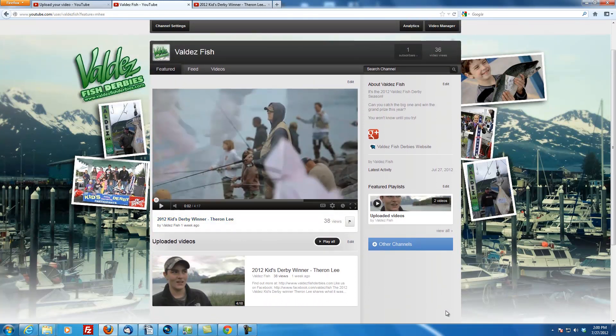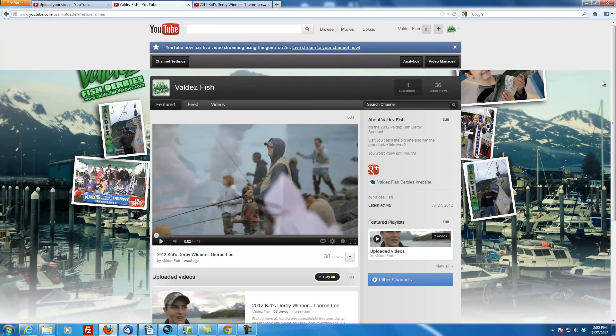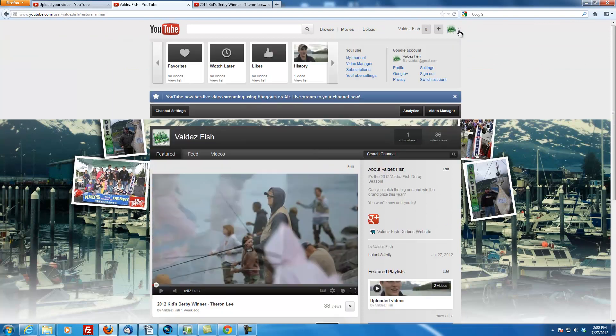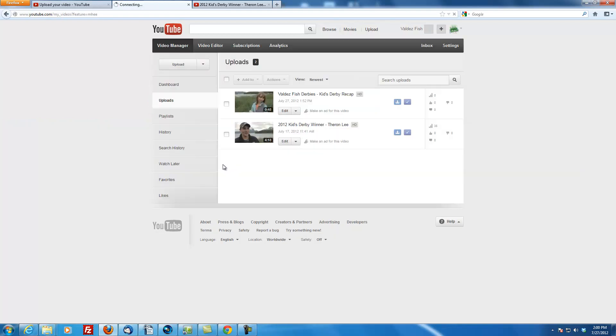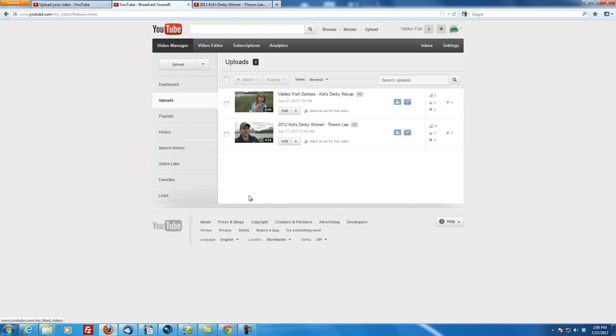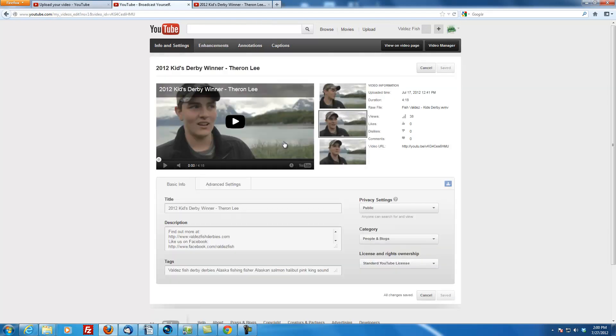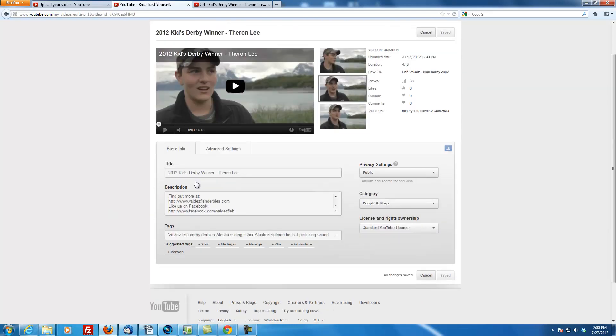For that, click on here again, and you have a video manager. There's also a link. You'll find this link in multiple places, but video manager is where you can get back in, delete your videos, add them to playlists, edit their attributes, stuff like that. So let's say we want to change the Theron Lee video tags. What you can do is you click edit.